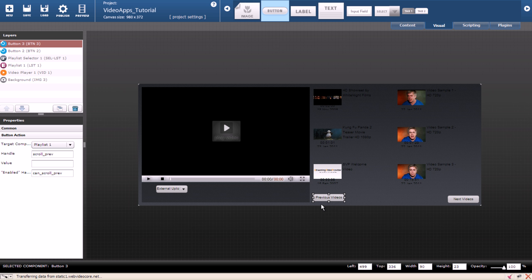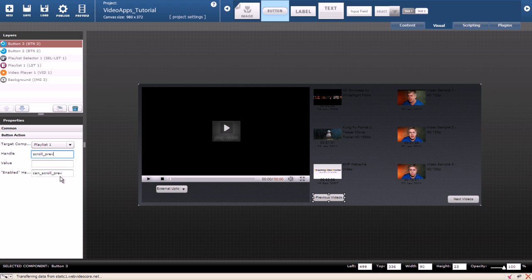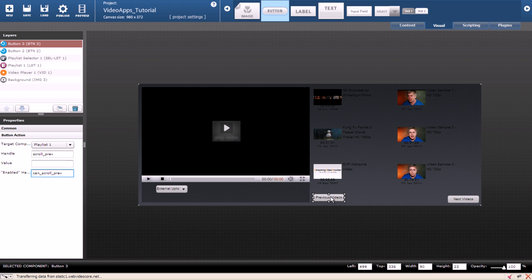What we did here is actually very simple. We connected the button to the playlist. We told the button to scroll to the previous section when it is being pressed. And can scroll prev disables the button in case there is nothing to scroll. So if you don't have enough videos to scroll the buttons will be disabled. The previous videos button is ready.